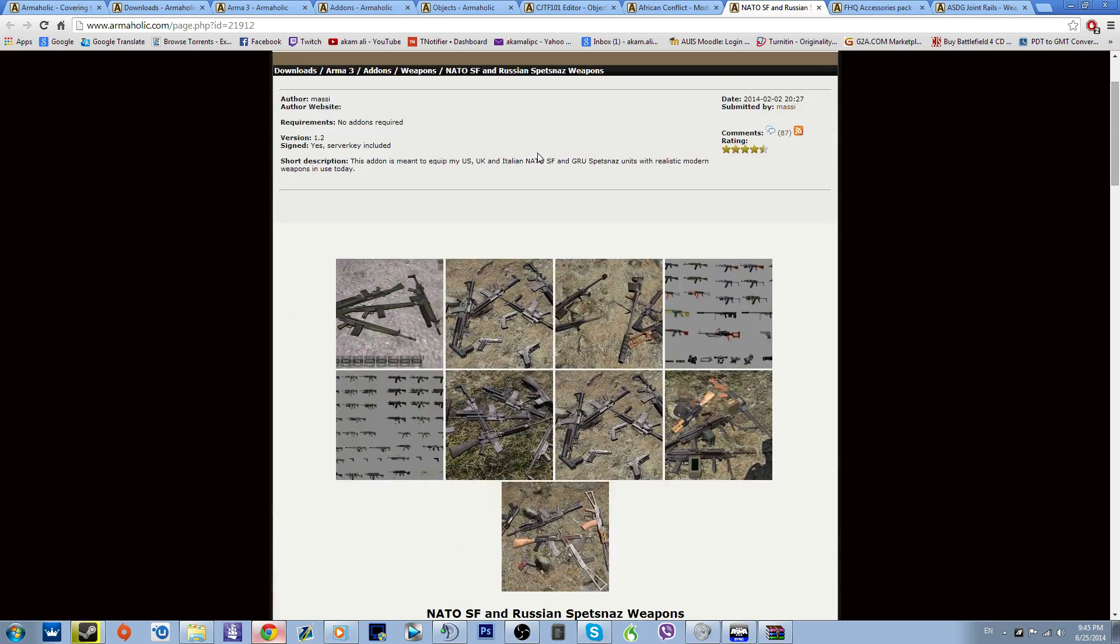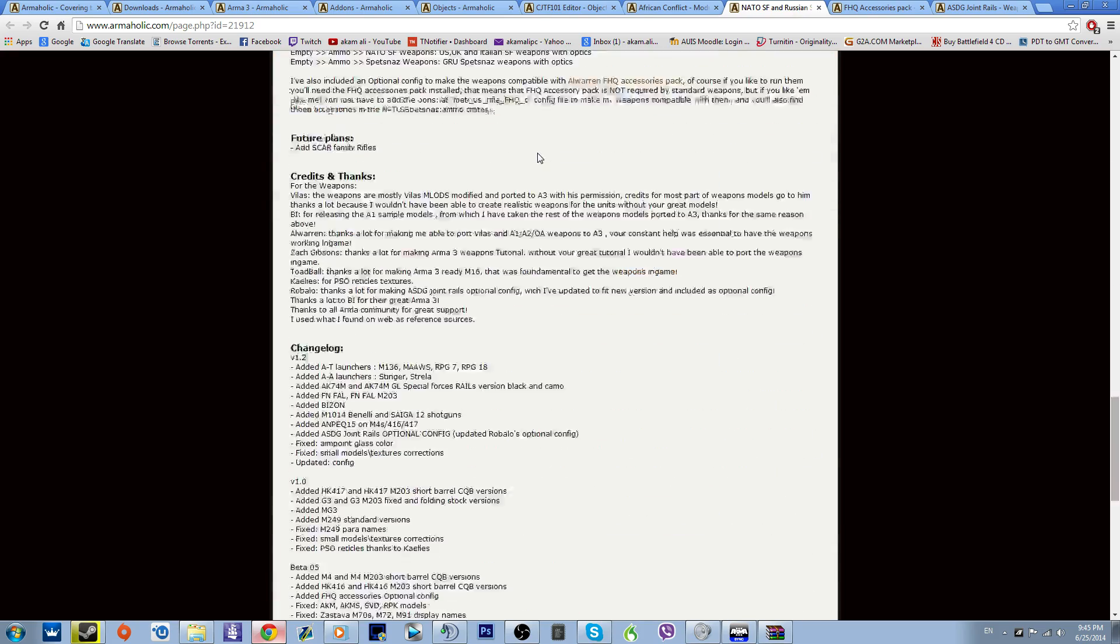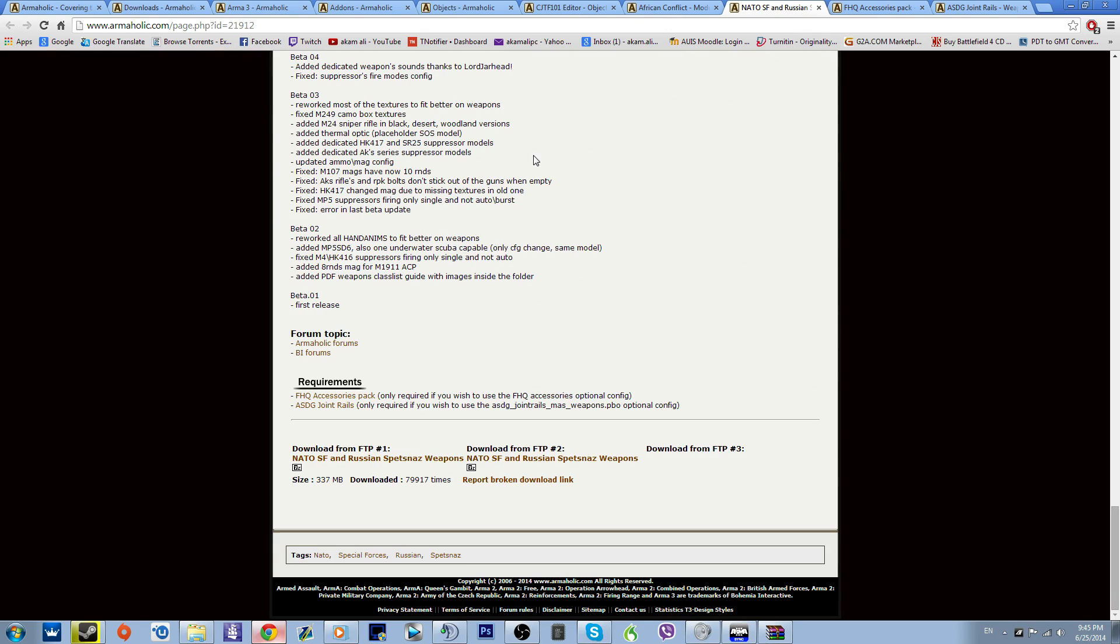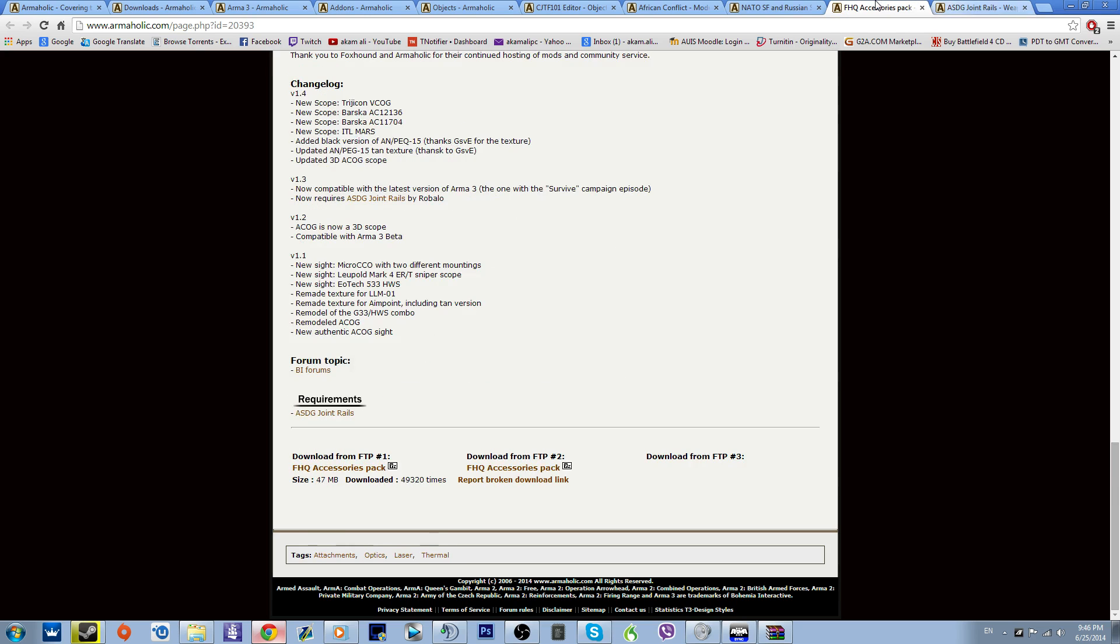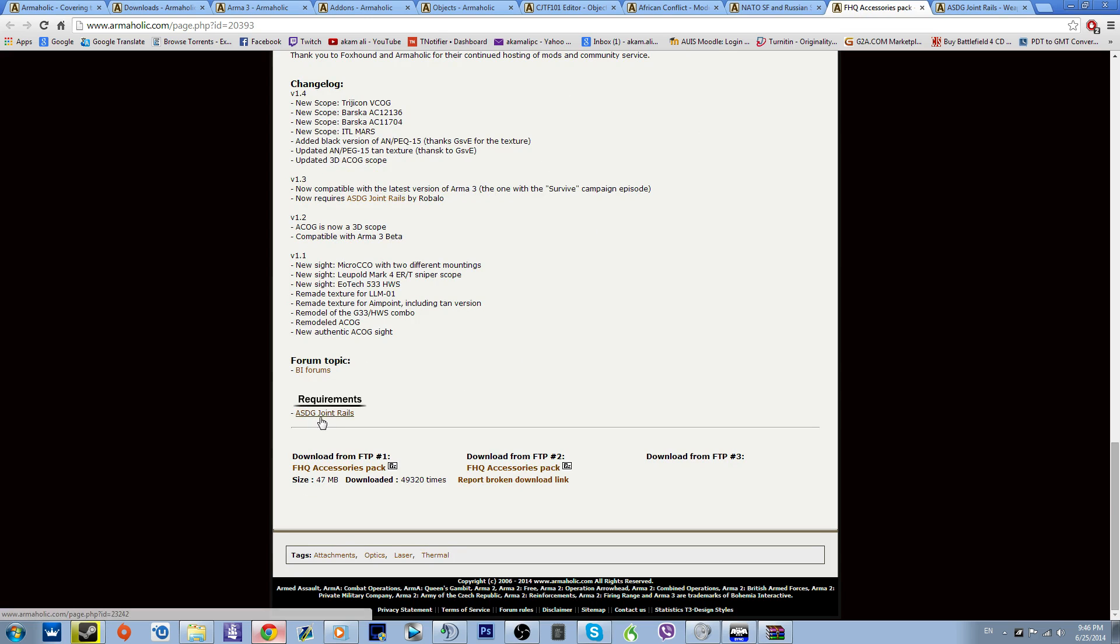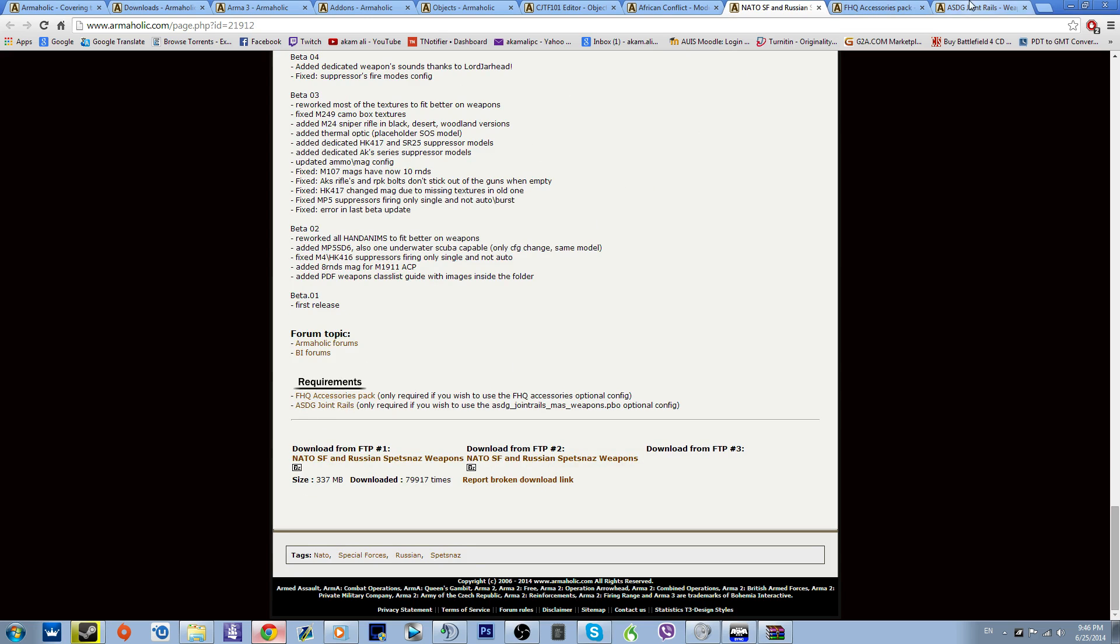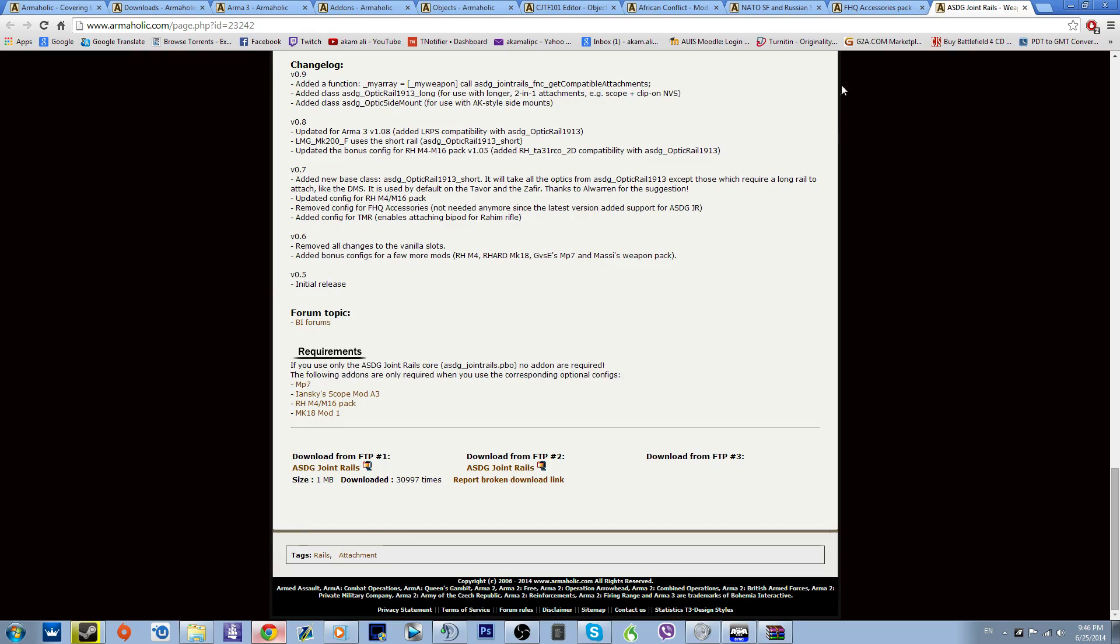To basically, this mod in order to work, it needs two more mods. Now you open both of them as well, see if these have requirements as well. This one has a requirement but it is the same as this. We already opened it over here, so it doesn't matter.